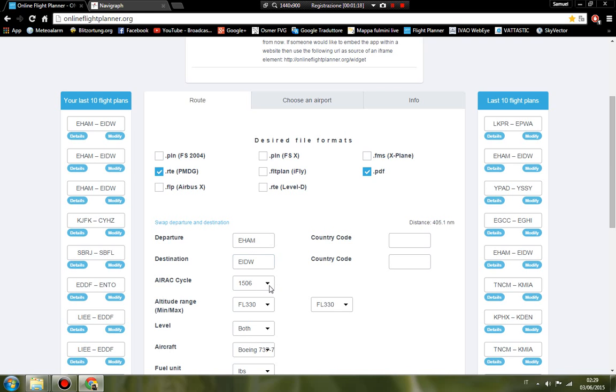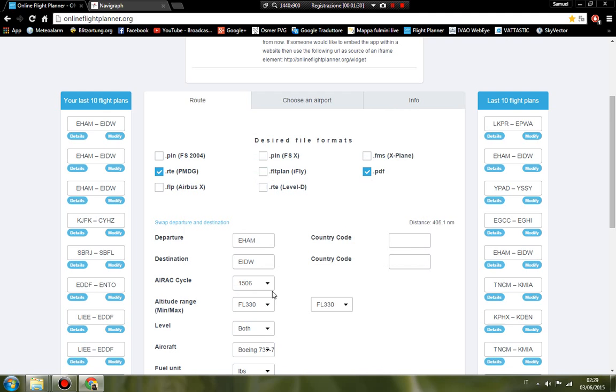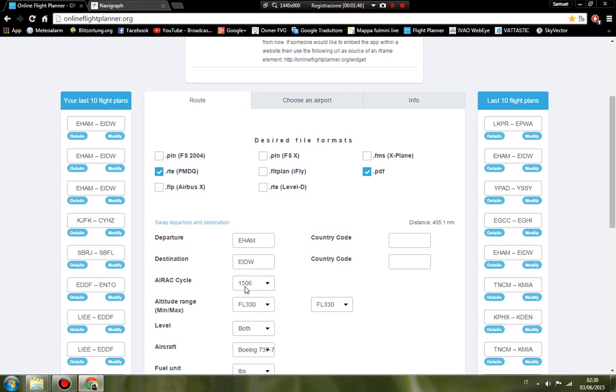If you fly online—I never fly offline, excuse me—I fly every time online on IVAO or VATSIM, and you must have the AIRAC updated to the last one. Now the last AIRAC cycle is 1506.